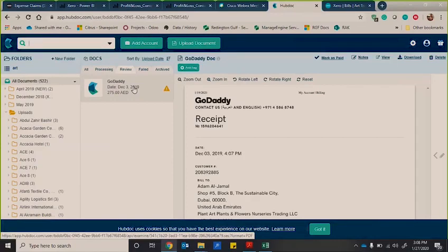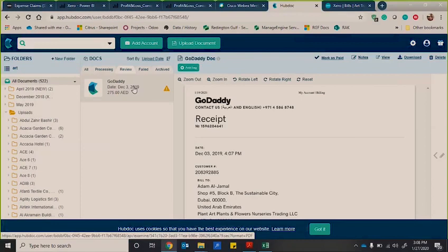So what it does is you will have a mobile app or you have your own dedicated email address. And so what you're able to do is you're able to take pictures of your receipts and invoices. And if you're receiving invoices via email, you can forward it on to HubDoc, which will then organize the receipts based on names.